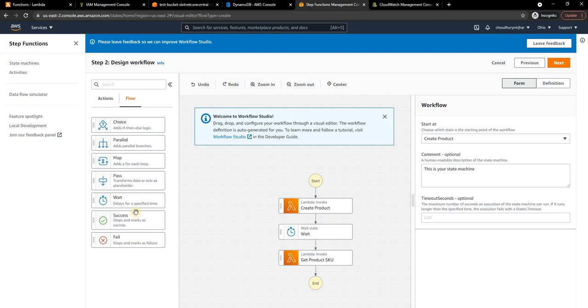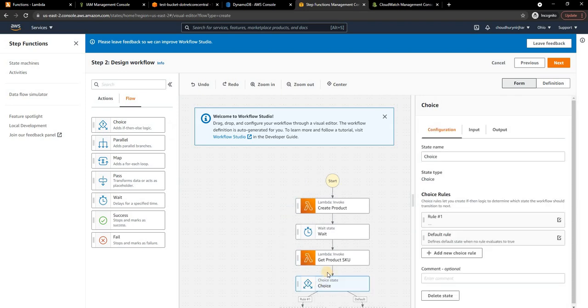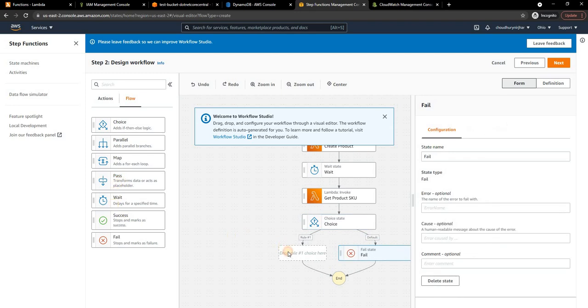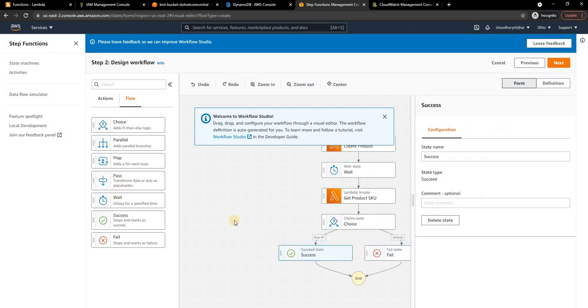But we are not going to use it, we're just going to use a wait. Then similarly there is a Map function which adds a for-each loop, and then finally Success which stops and marks as success, and Failure which stops and marks as failure.